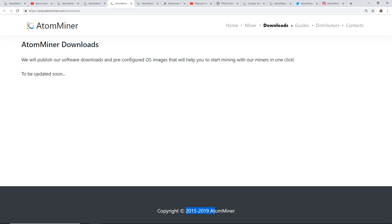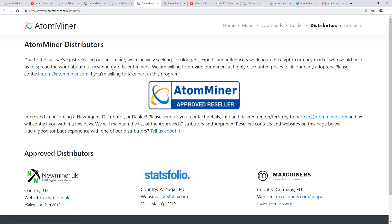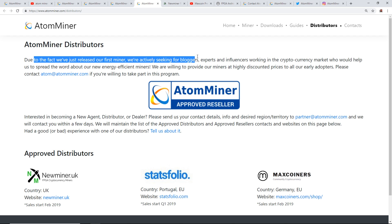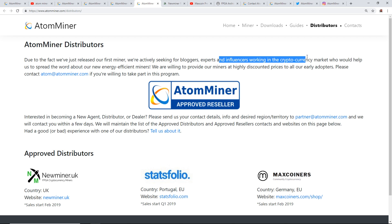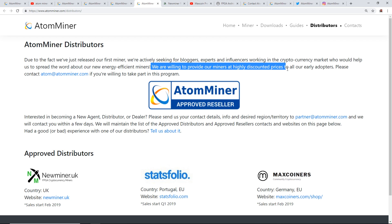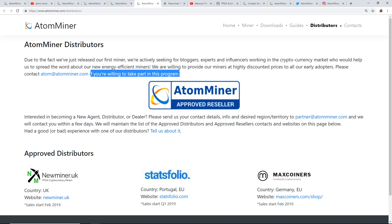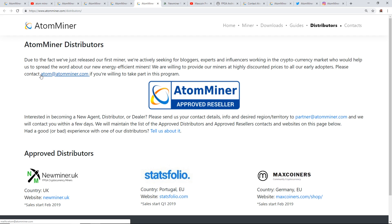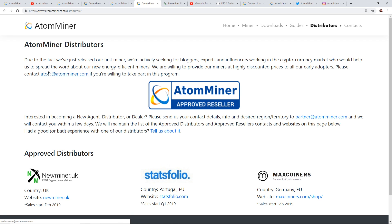Their website says copyright from 2015 to 2019 AtomMiner. They have AtomMiner distributors. They say they've just released their first miner and are actively seeking bloggers, experts, and influencers working in the cryptocurrency market who would help spread the word about their efficient miners. They're willing to provide miners at highly discounted prices to early adopters. I forgot to mention I am not affiliated with AtomMiner at all. I'm just bringing awareness to you guys of this product project. I have no idea if it's real or not. I'll probably email them after this.